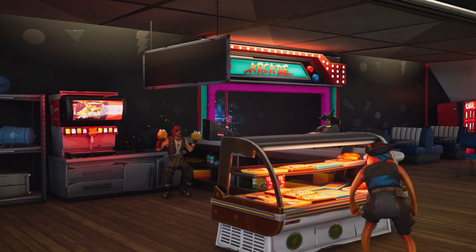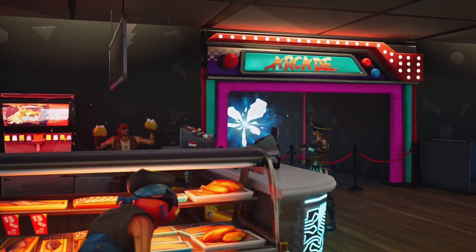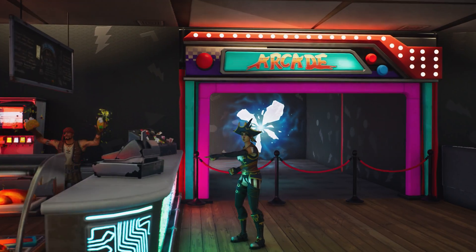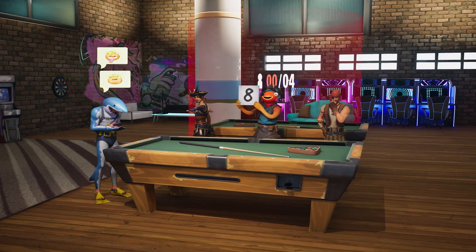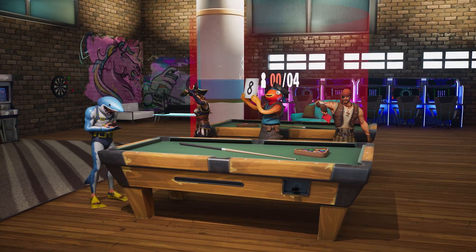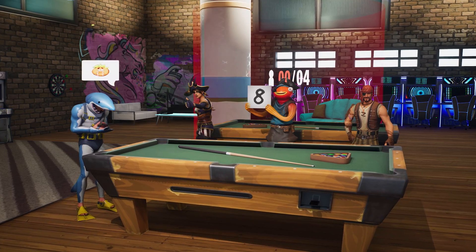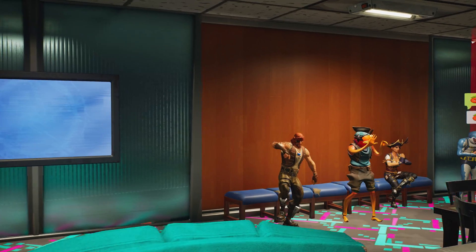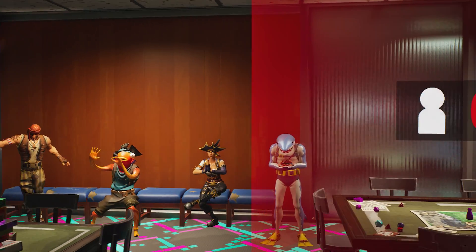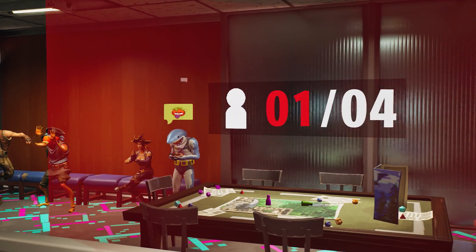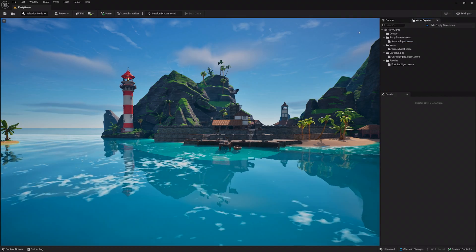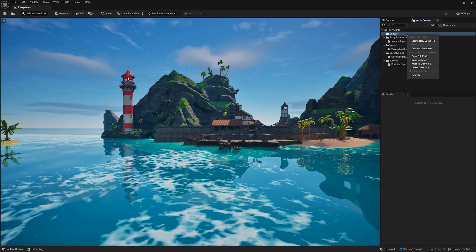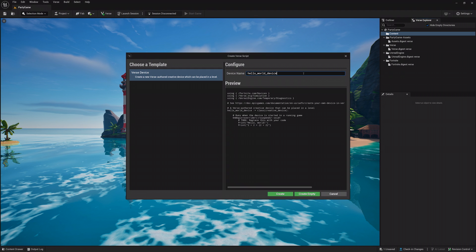With the basic game setup out of the way, you need a verse device that manages the game when it's being played and resets things when it's not. Since the hub would feel pretty empty with only tilt and boom, you'll also learn how to reuse this game manager for your other experiences. So, create a new verse device in the verse explorer and open the script. Double-click the verse file to get things going.